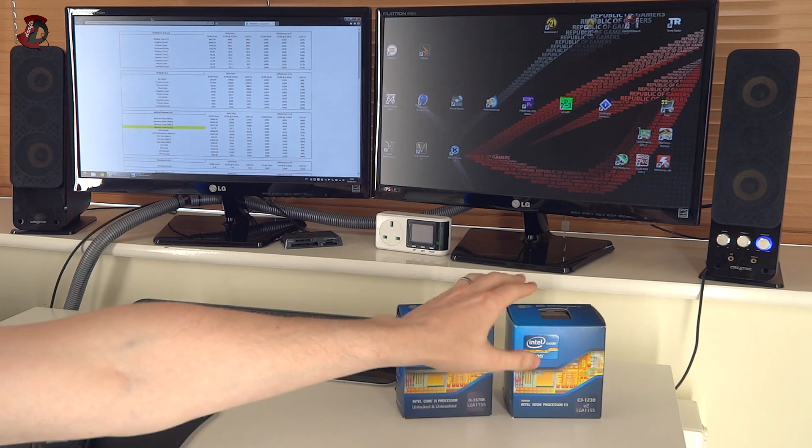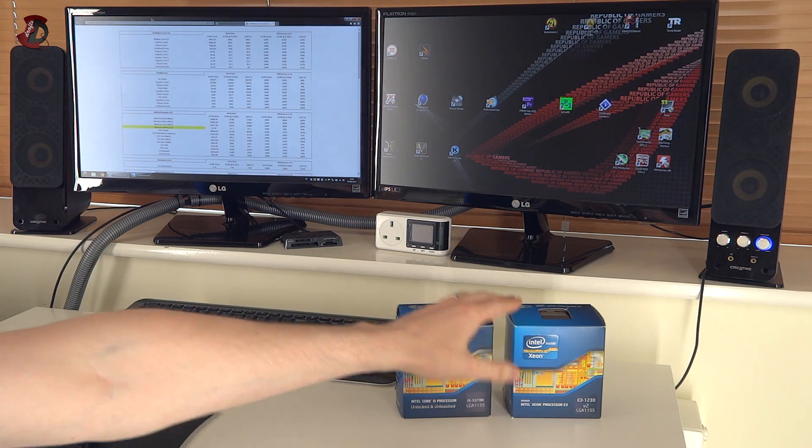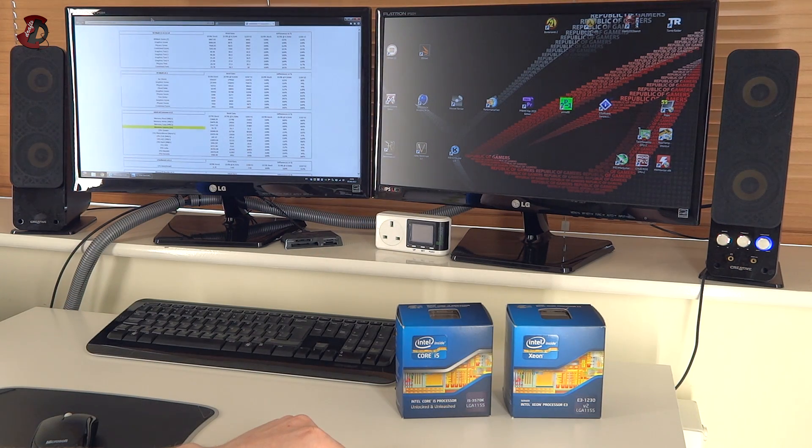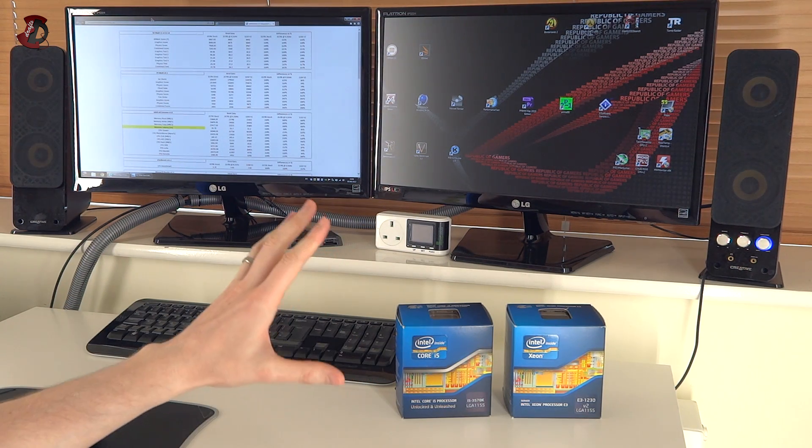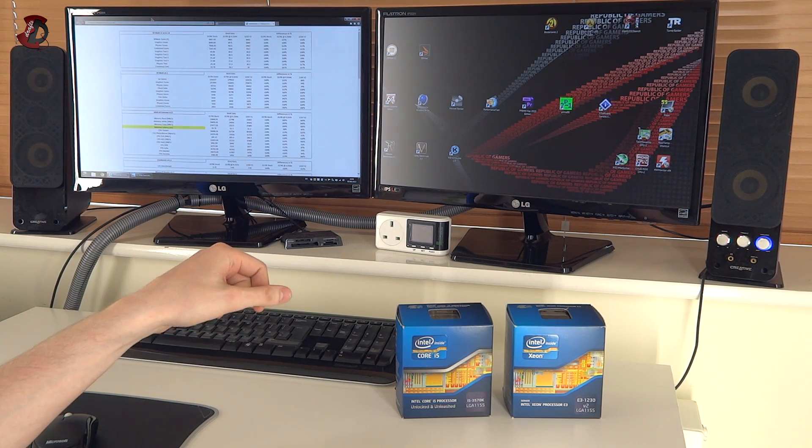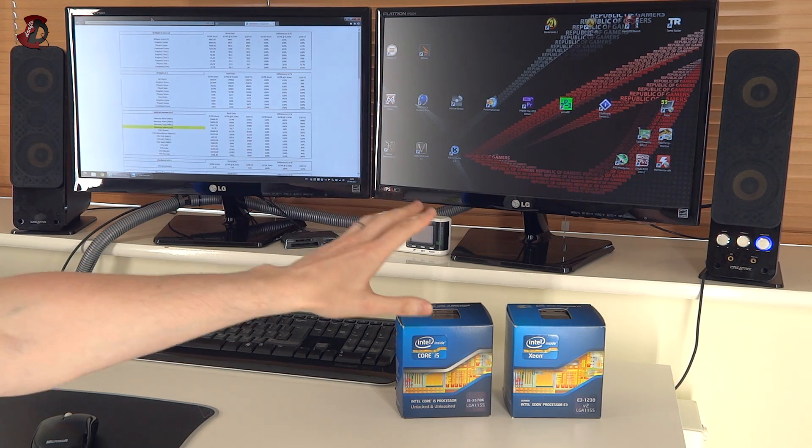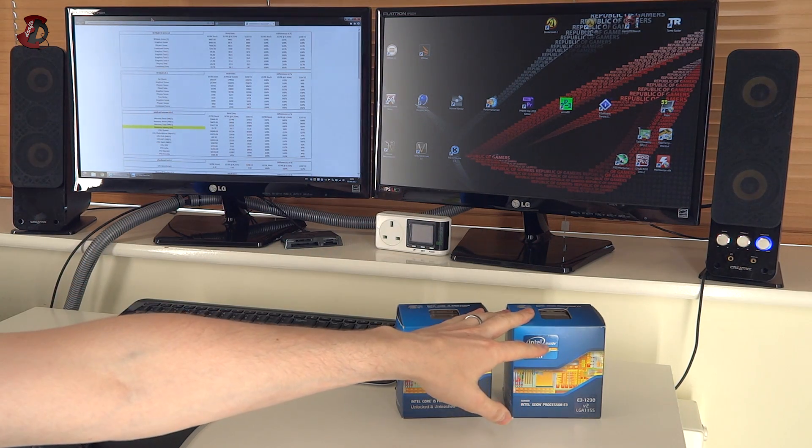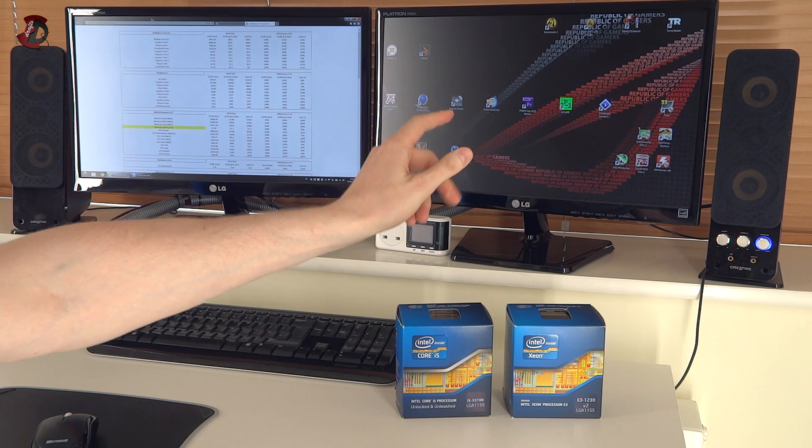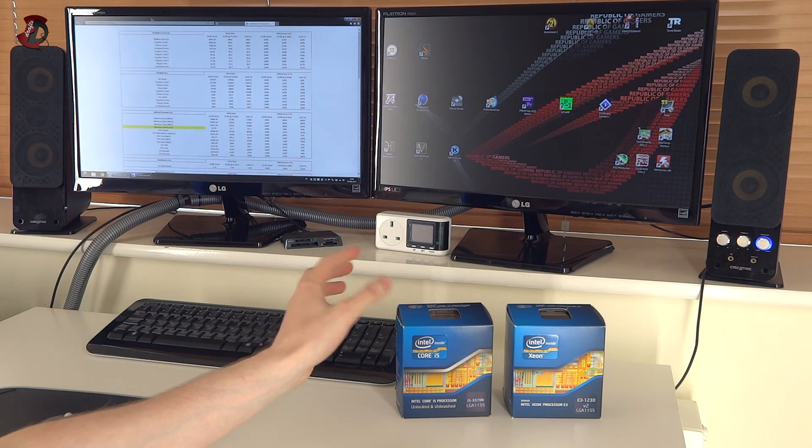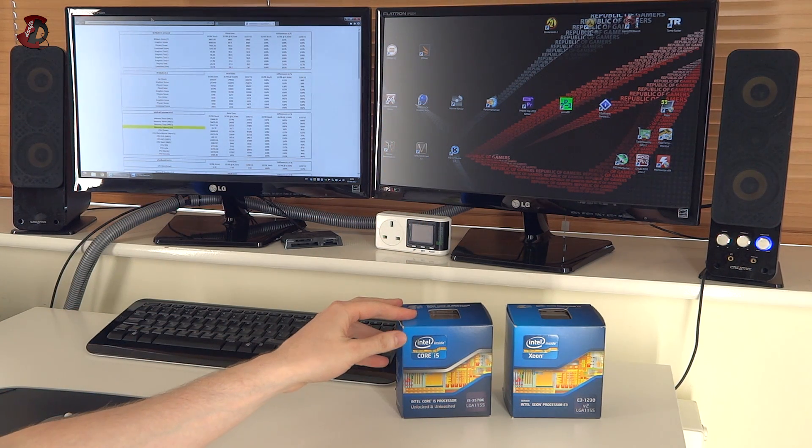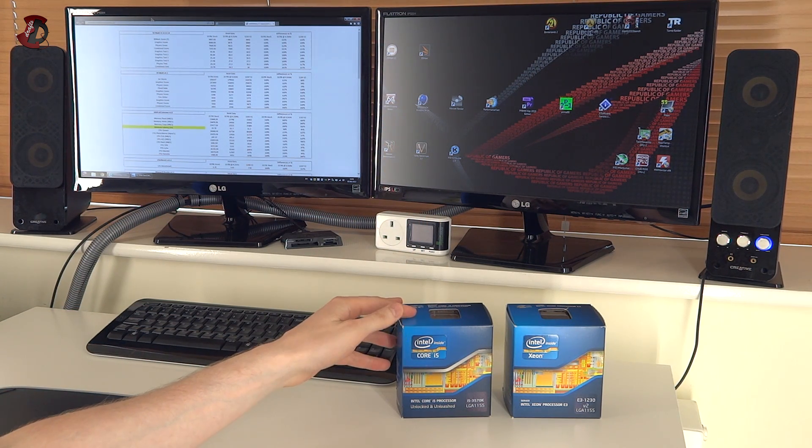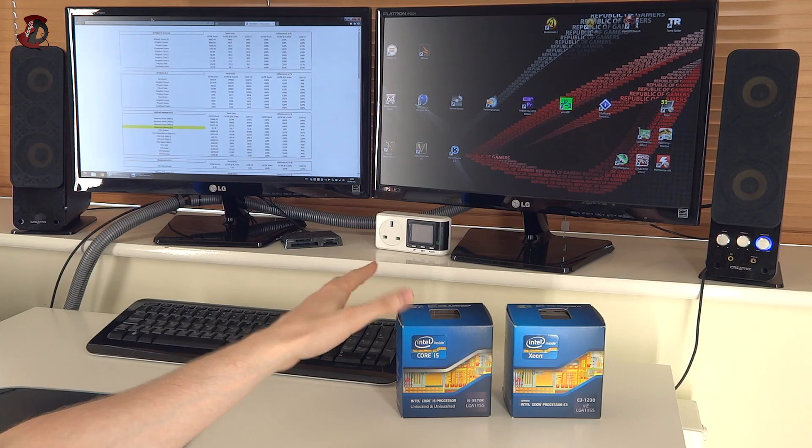However, they were both used in this scenario in Z77 platform and the benchmark results were made basically using both CPUs at stock speed and obviously also compared to i5-3570K overclocked to as much as 4.5 GHz.